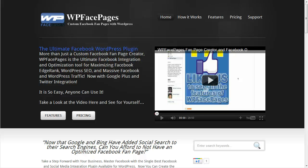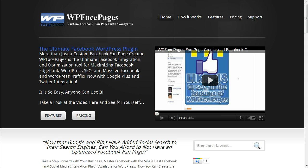Hi, here is Daniel from WPFacePages. In this video I'm going to show you how to install the plugin, plus how you can update the plugin using the auto-updating features when we release a new update.